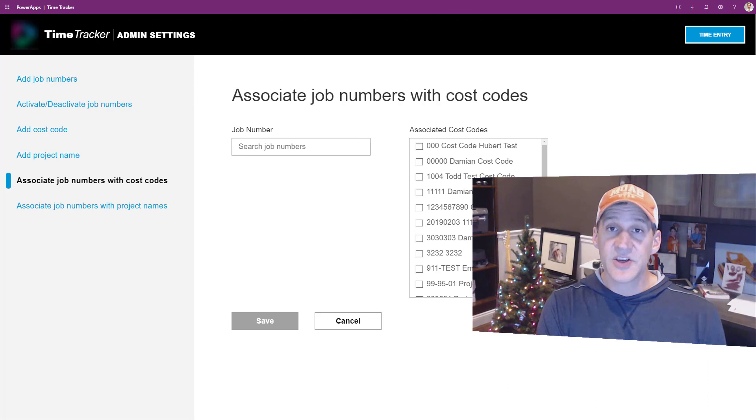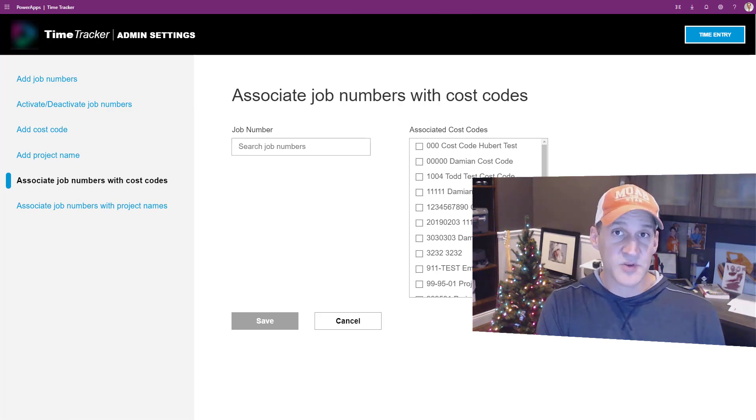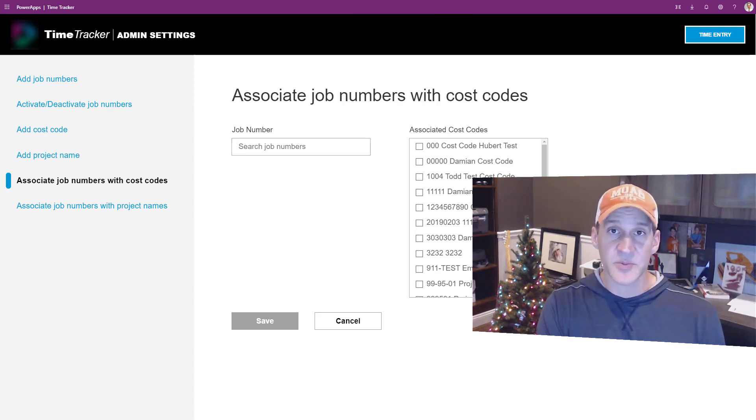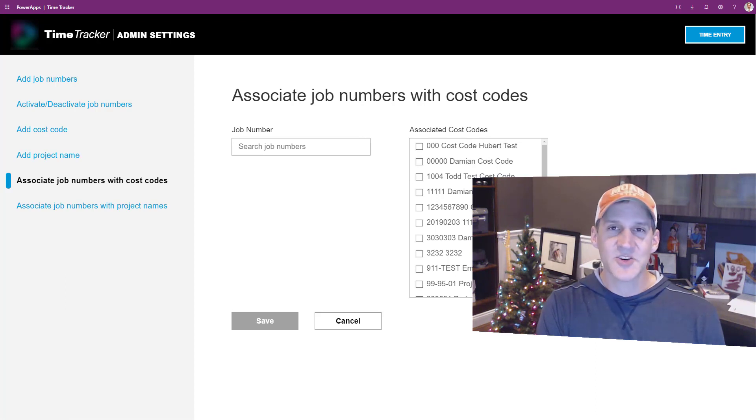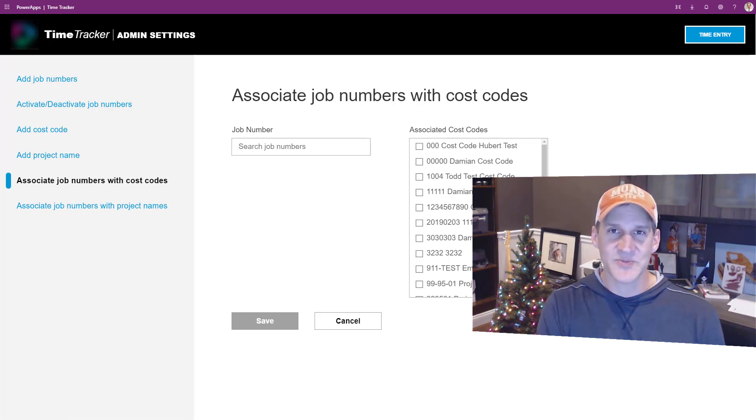The entire solution is built on PowerApps with Flow and SQL Server in the backend. Hopefully this inspires you to make your own awesome PowerApp too. Take it easy.